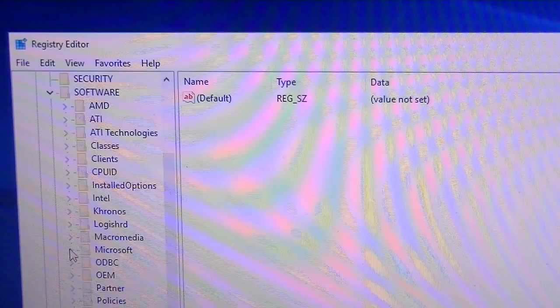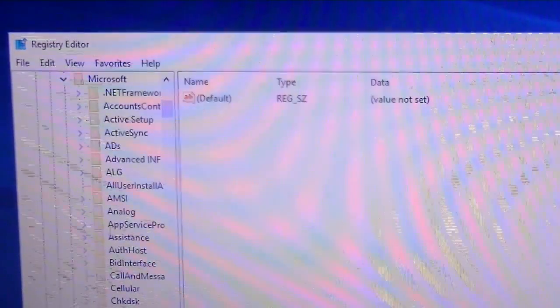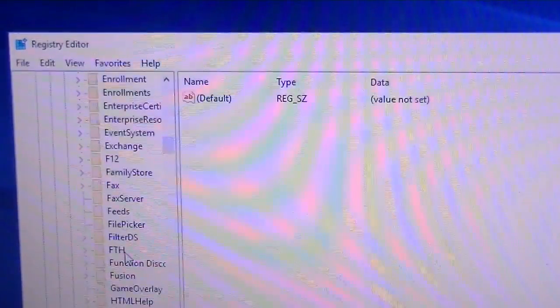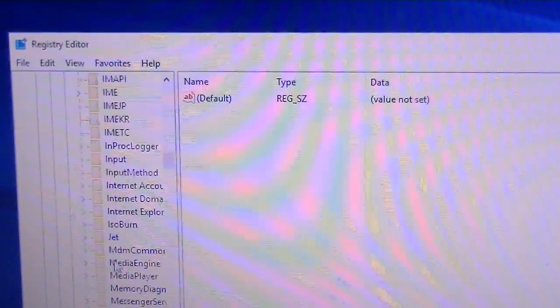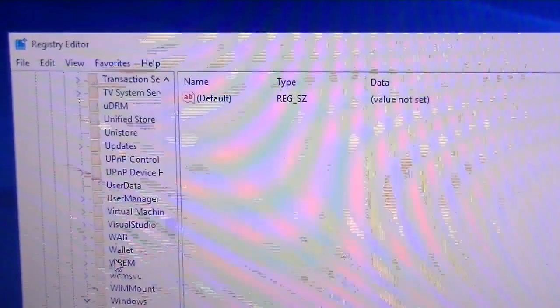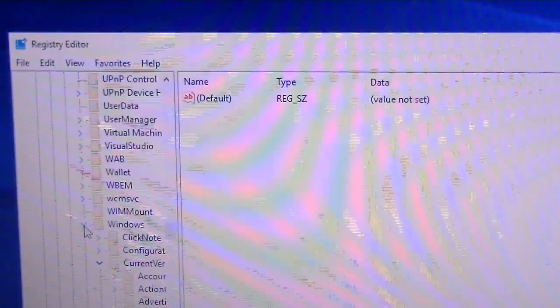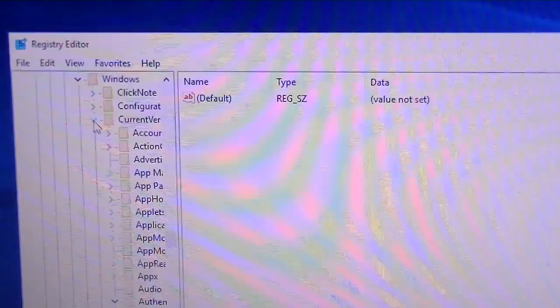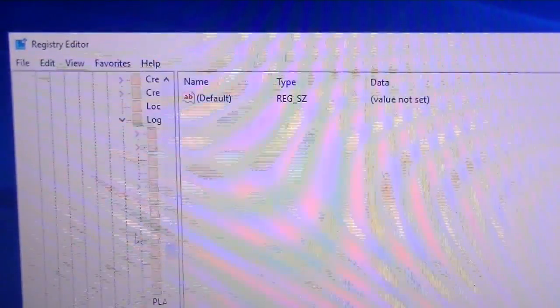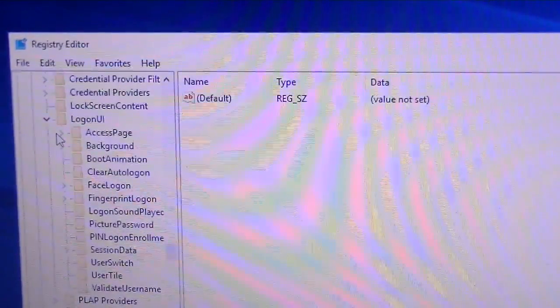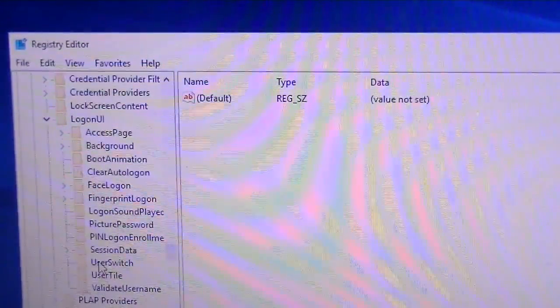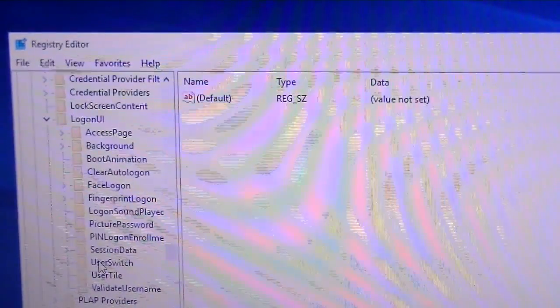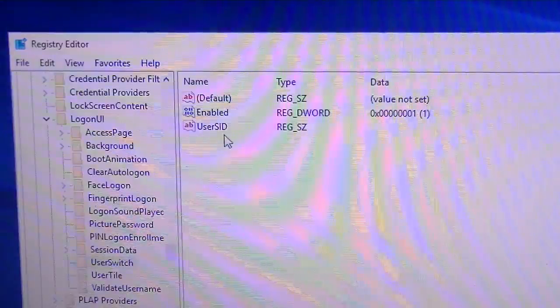I will have the written instructions in the description if you prefer to go at your own pace. This is just so you have a demonstration and something to follow. We're going to go to Microsoft and then Windows, then down to CurrentVersion and LogonUI. It's going to be about halfway down. Then we're going to double click or just single click UserSwitch here.